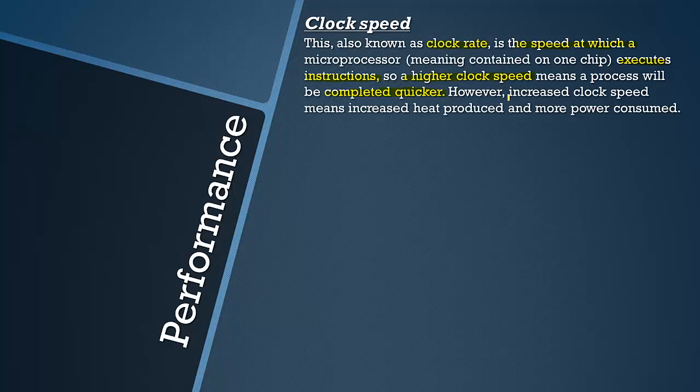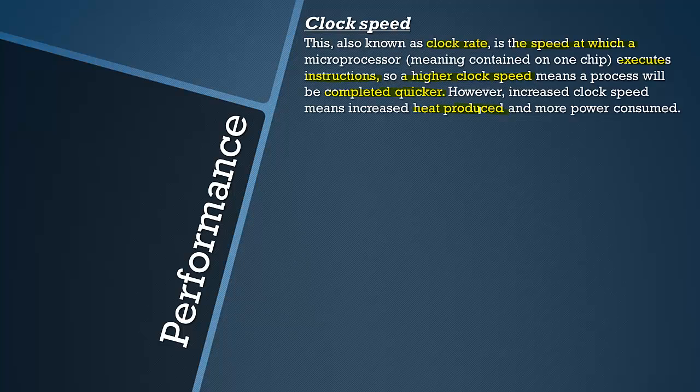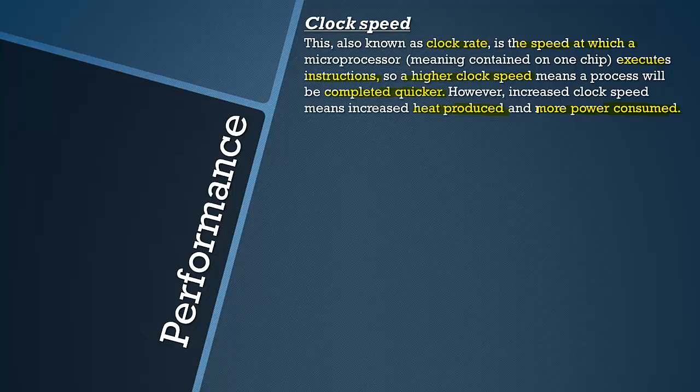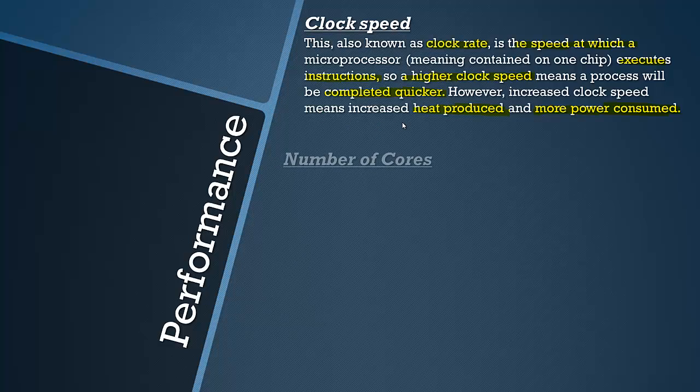An increased clock speed means increased heat produced. More heat is produced by the processor and therefore more power consumed. You have to have maybe a larger fan and you have to be prepared to give up more power for a higher clock speed.